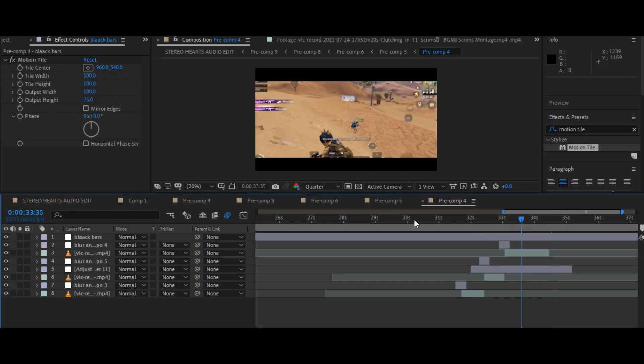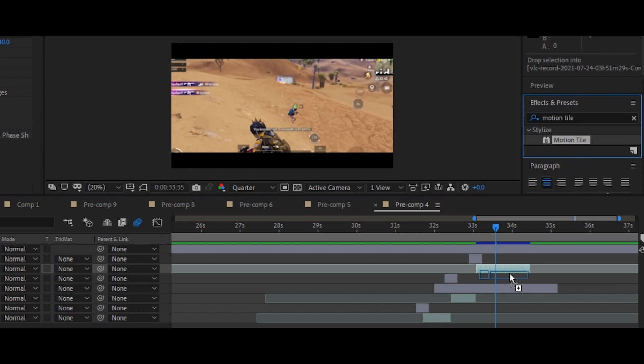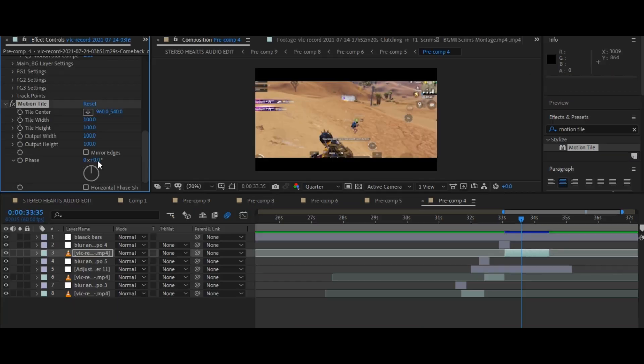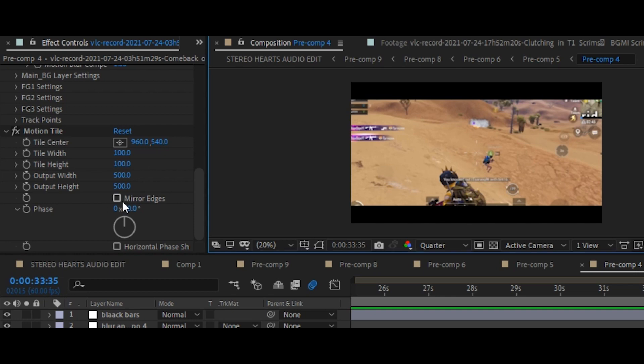Now, add the motion tile on your clip where you want skew shake, and set the output width and output height to 500 and enable the mirror edges.